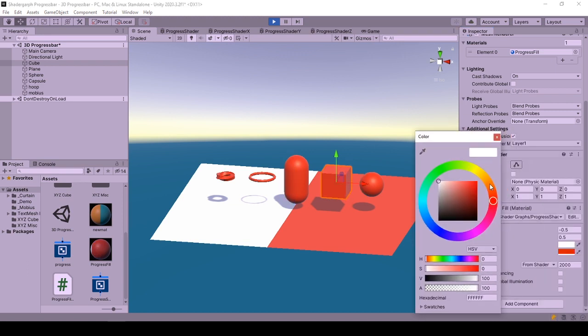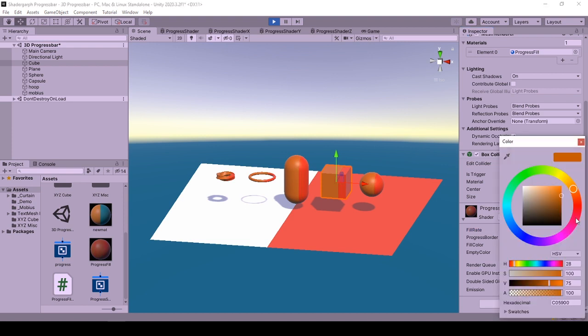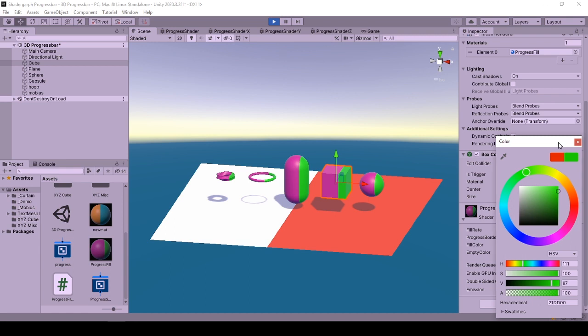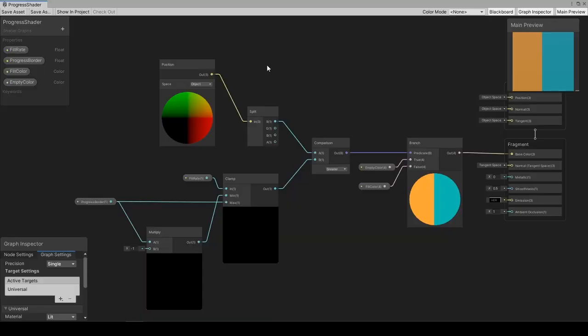Fill color is the color that the object is colored when the fill rate increases. And empty color is the initial color of the material, the part that gets consumed by the fill color. You can select any color you would like with these two. It is time for shader graph walkthrough.